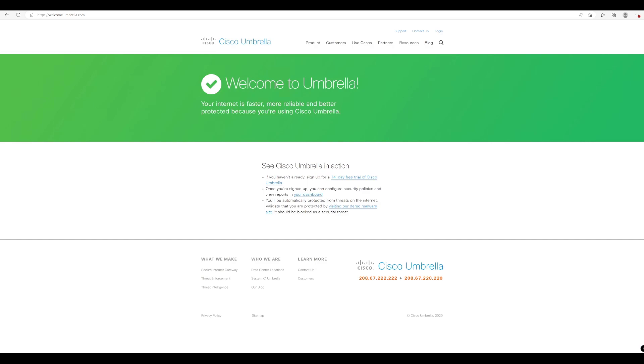There is also other options that we will explore later on in this course around using things such as the virtual appliance that comes with Cisco Umbrella as well. So we'll take a look at them a little bit later on.